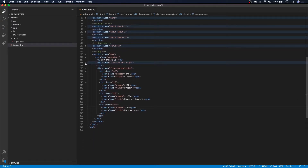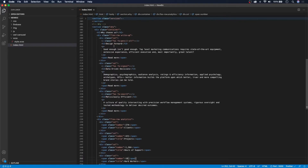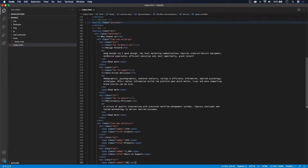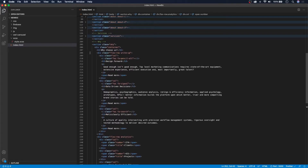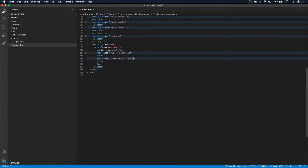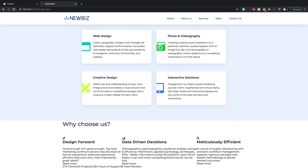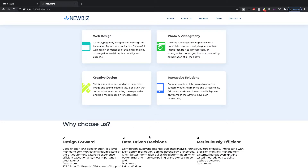So that is the markup for our 'Why' section. It looks a little lengthy but it is just a lot of repetitive markup — it's the same markup so it looks more chaotic than it actually is, and it is very simple and straightforward. As you can see it has no styling right now, so let's go ahead and fix that by adding some styling to this section.